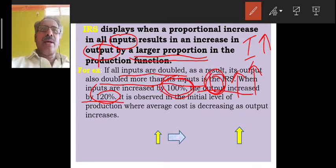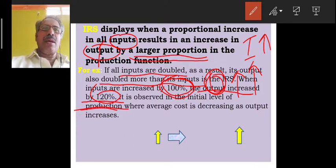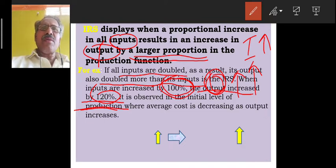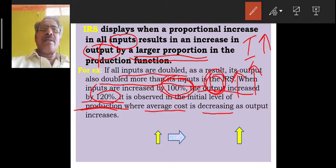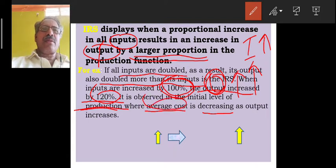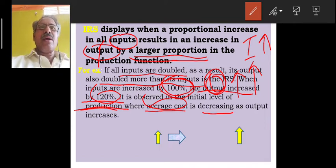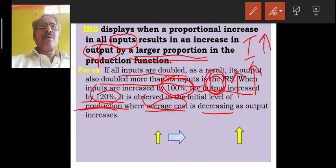This is observed at the initial level of production. At the beginning stage, returns to scale are high as average cost is decreasing as output increases. That stage is Increasing Returns to Scale.